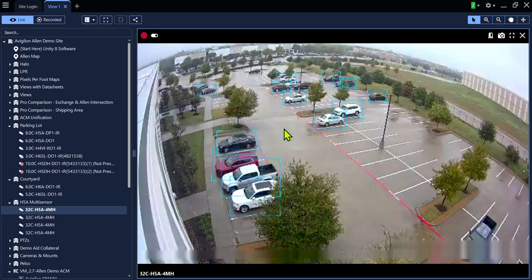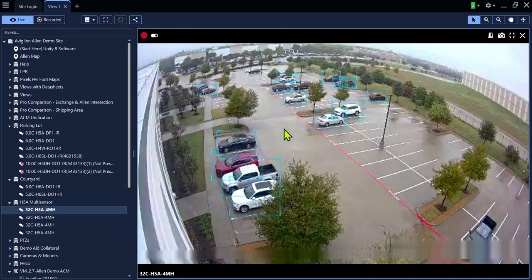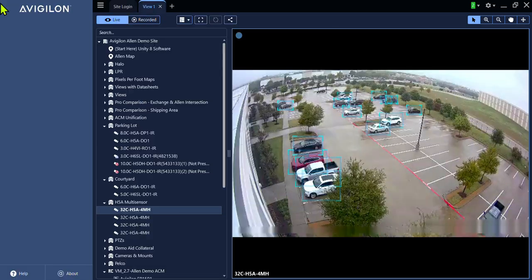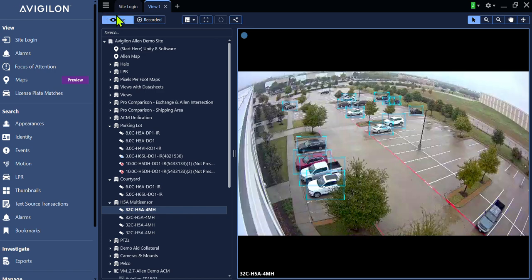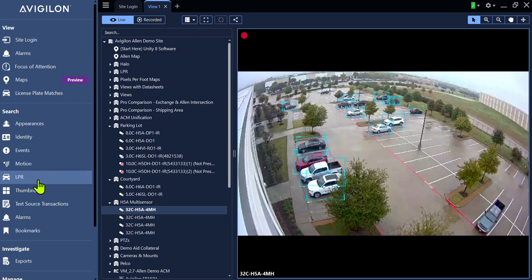Inside of Avigilon ACC and Avigilon Unity, we have some search features to make reviewing video much easier. Click on the hamburger at the top left, open the task menu, look for Search.